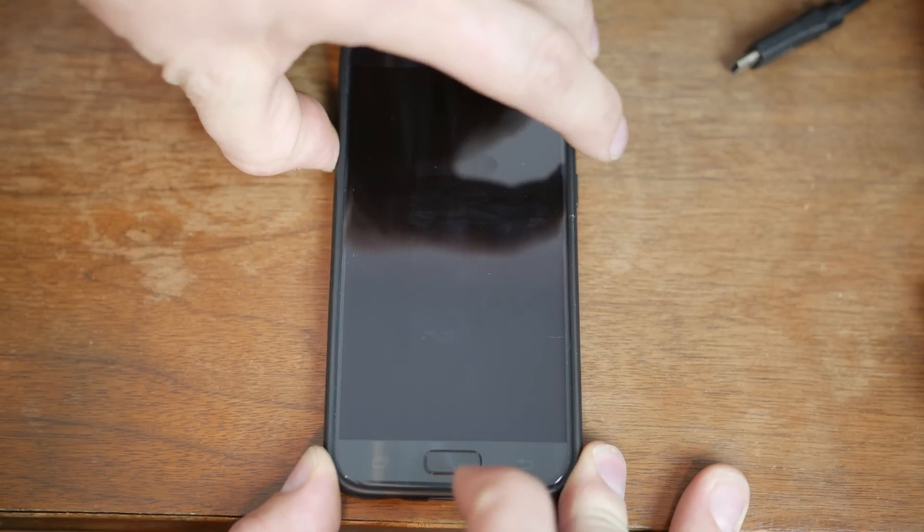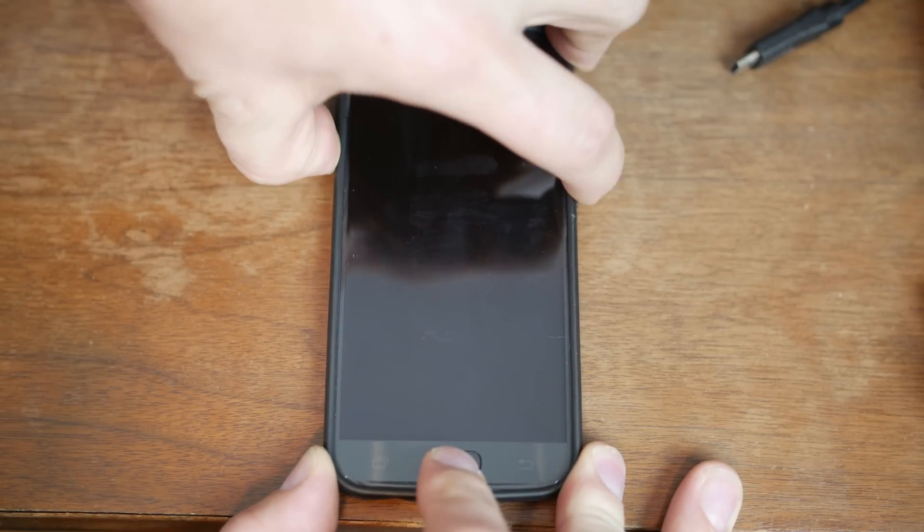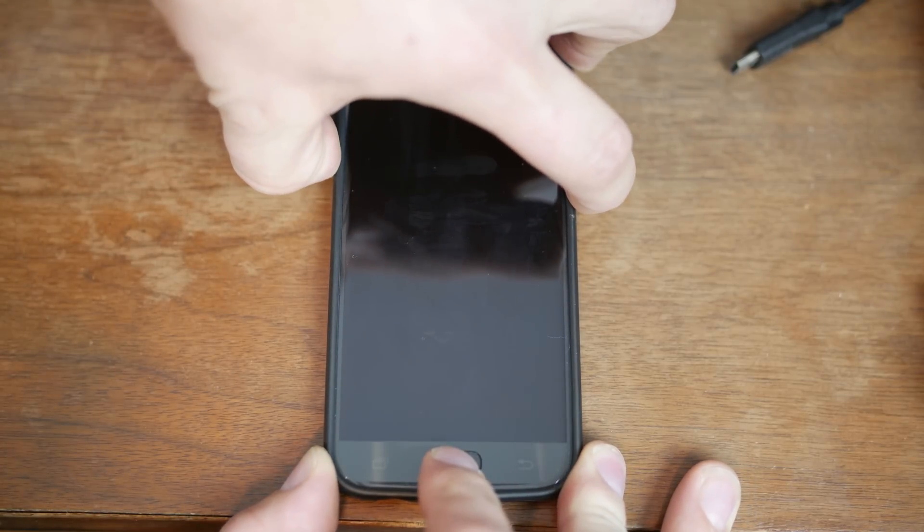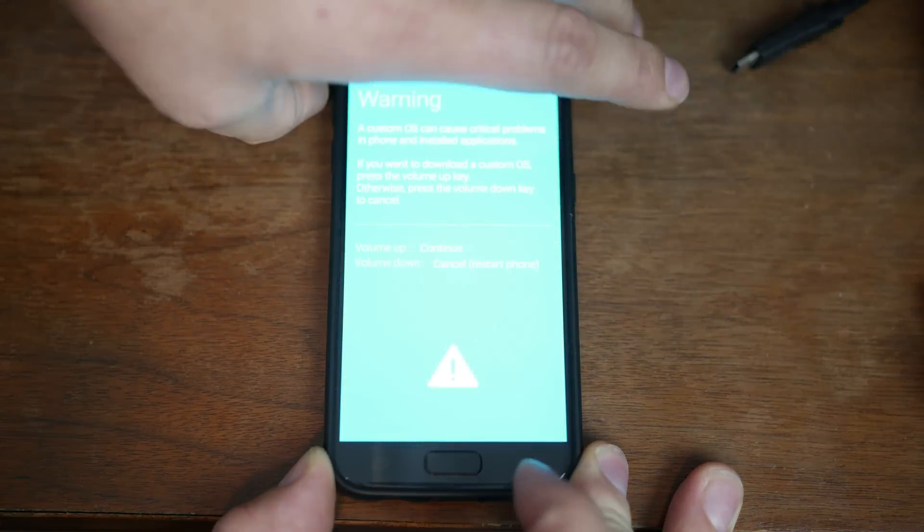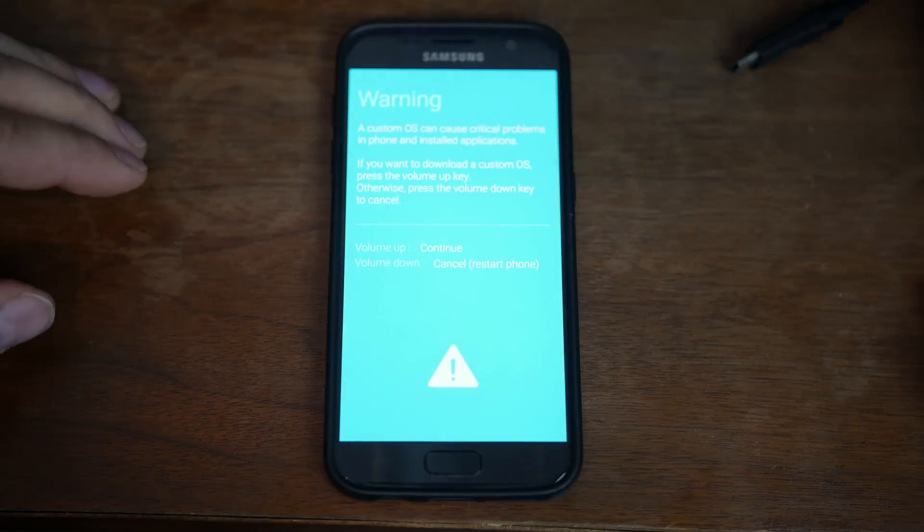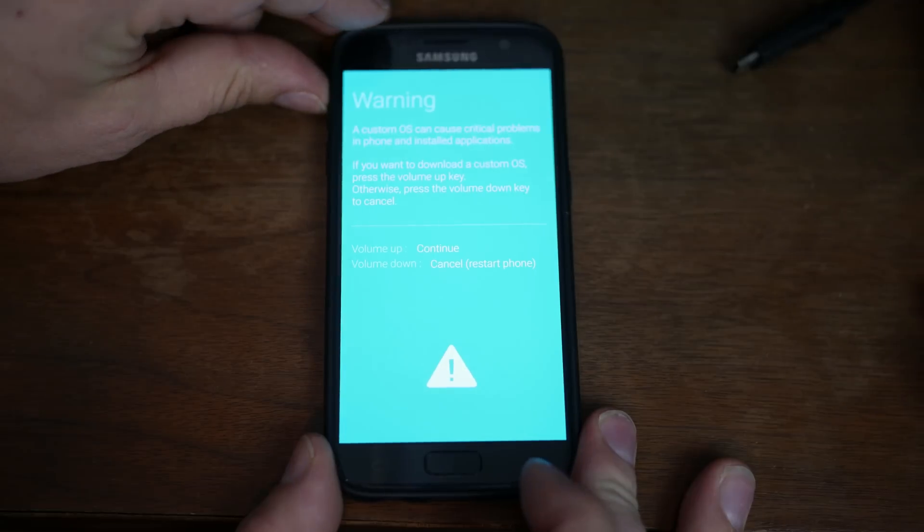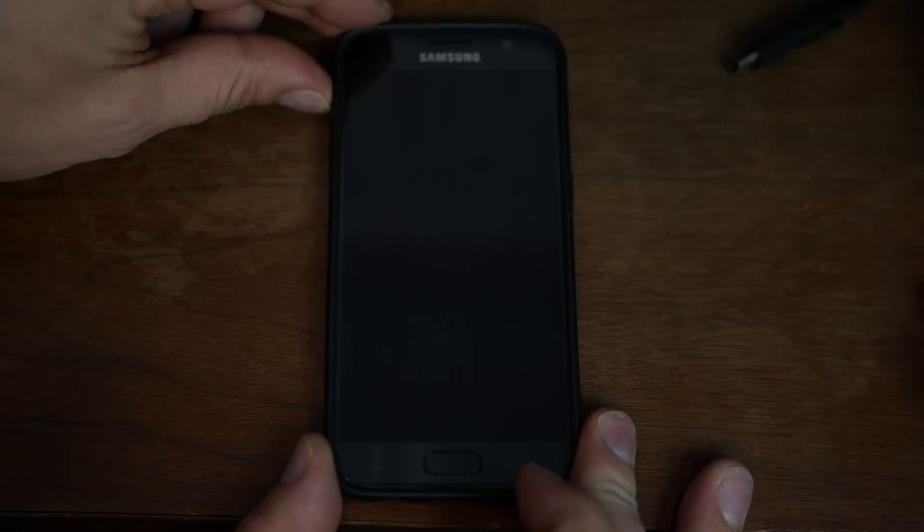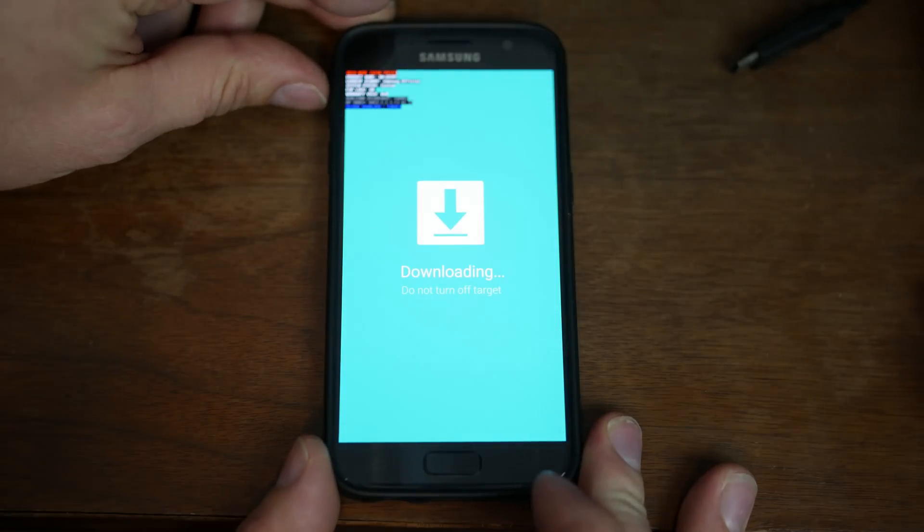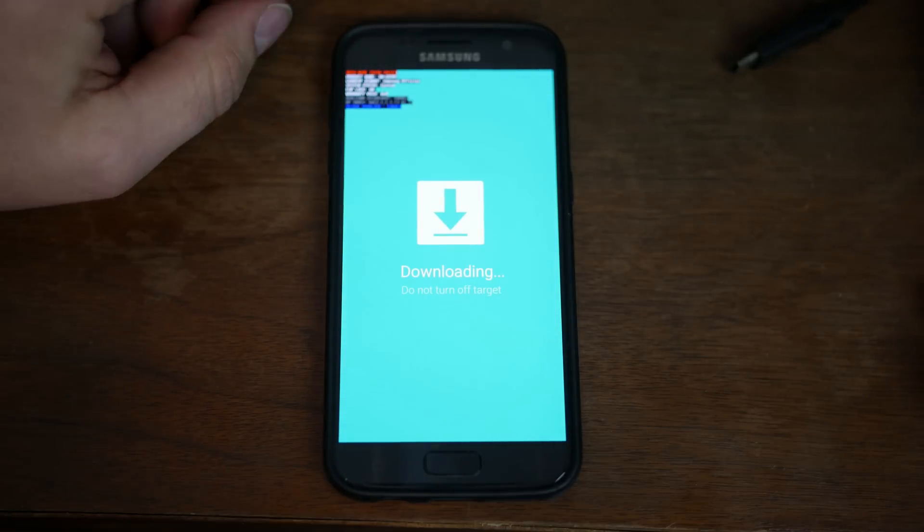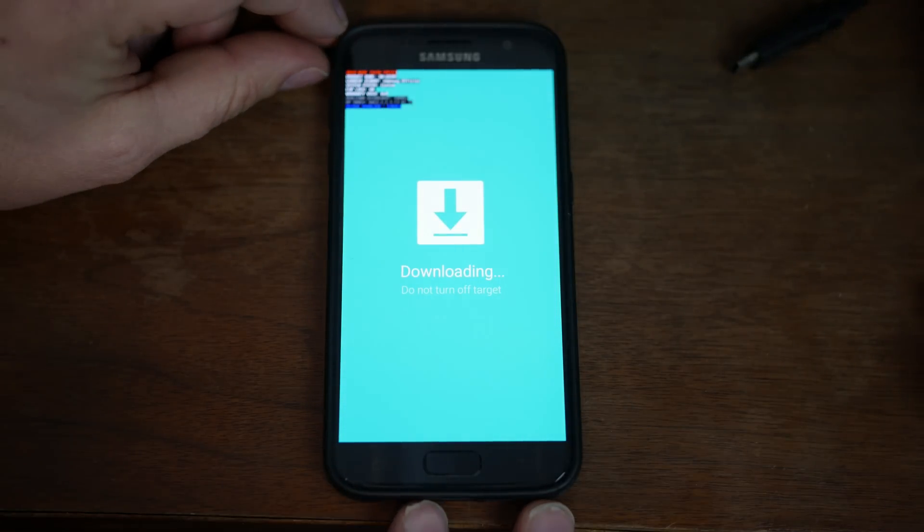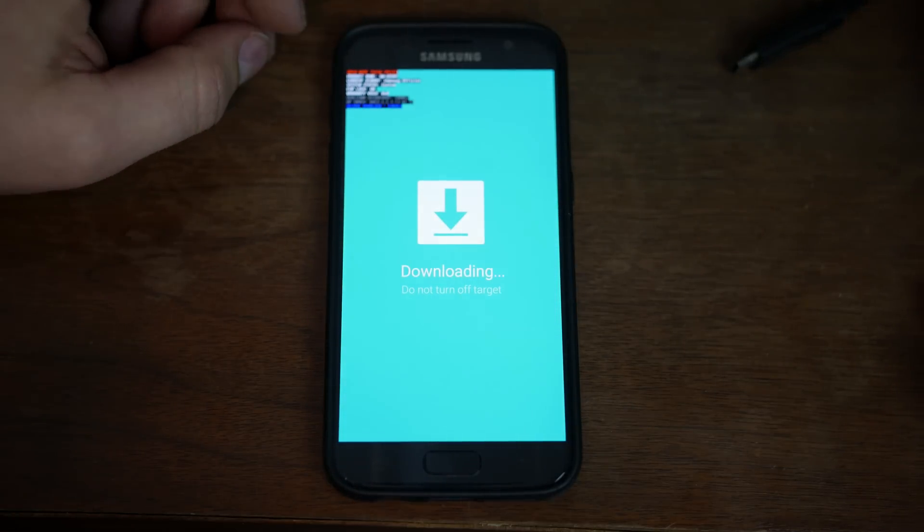So we're going to hold volume down, home, and power, and you're just going to keep holding them until you're at this screen right here, and then you're going to go volume up, and this puts your device into download mode.